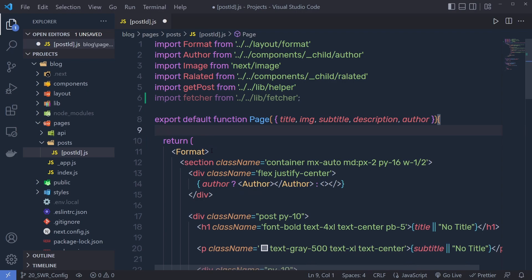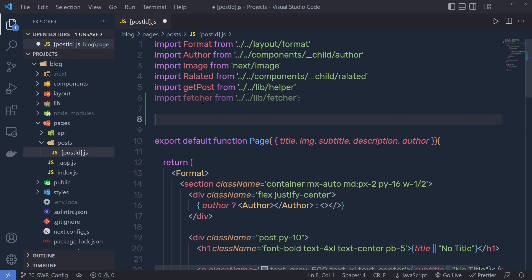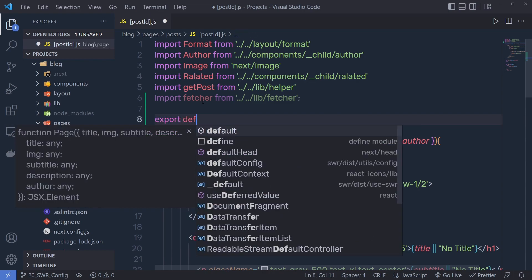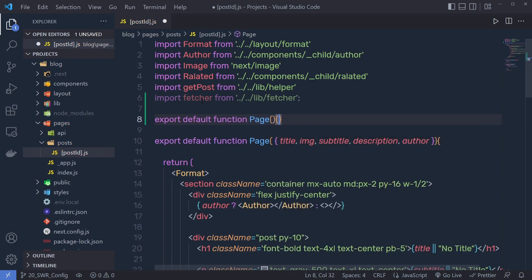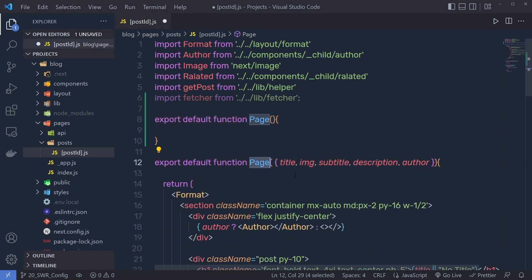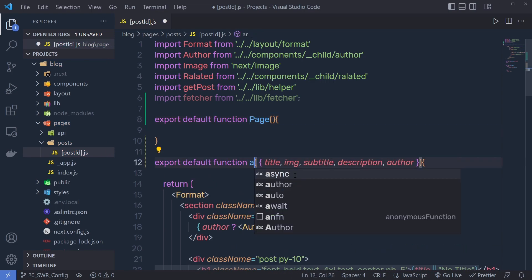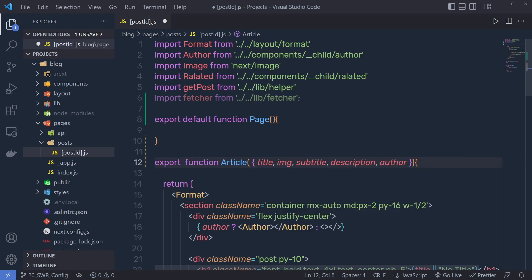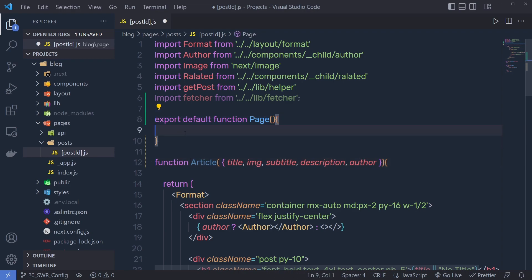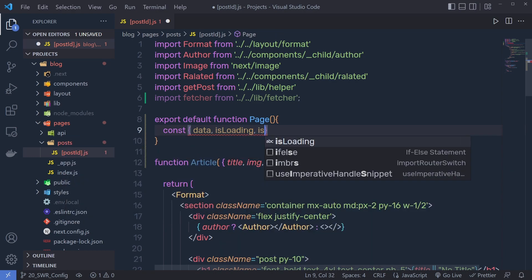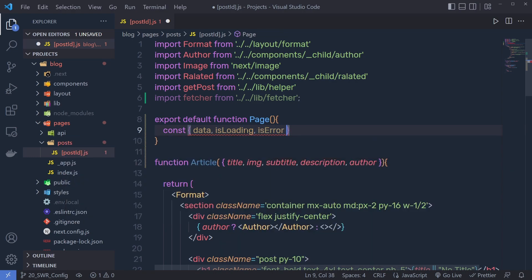Instead of using this function right inside the page directly, I'm going to create a new component. So instead of exporting this function at the top, I'm going to say export default function Page, and I'm going to rename this function to Article and get rid of the default statement. We're only exporting this default function Page now. Inside this Page component, I'm going to declare a constant with destructured properties.